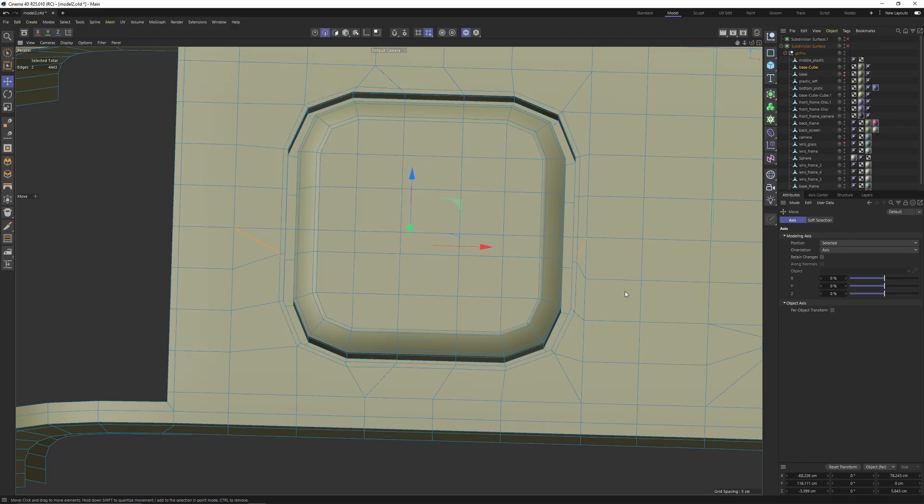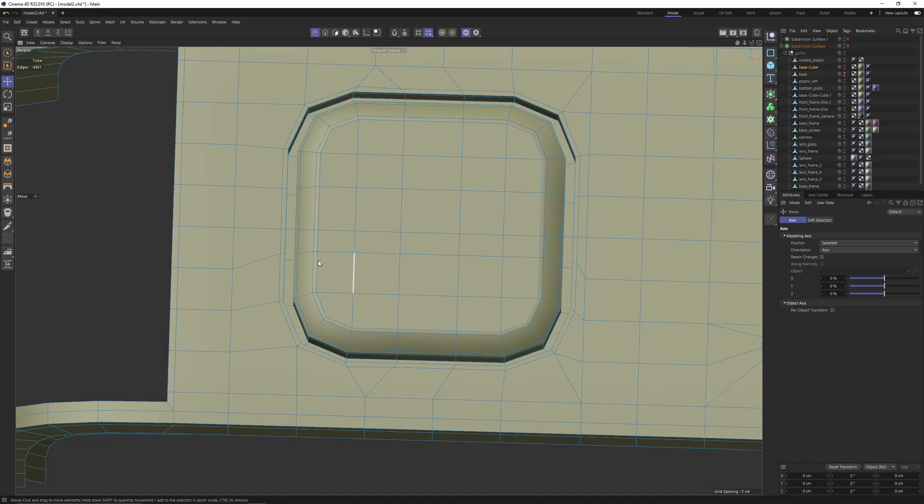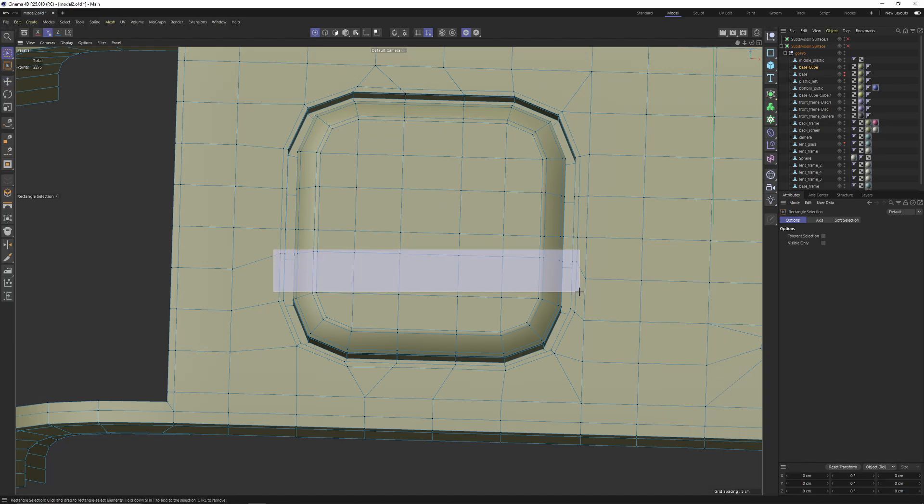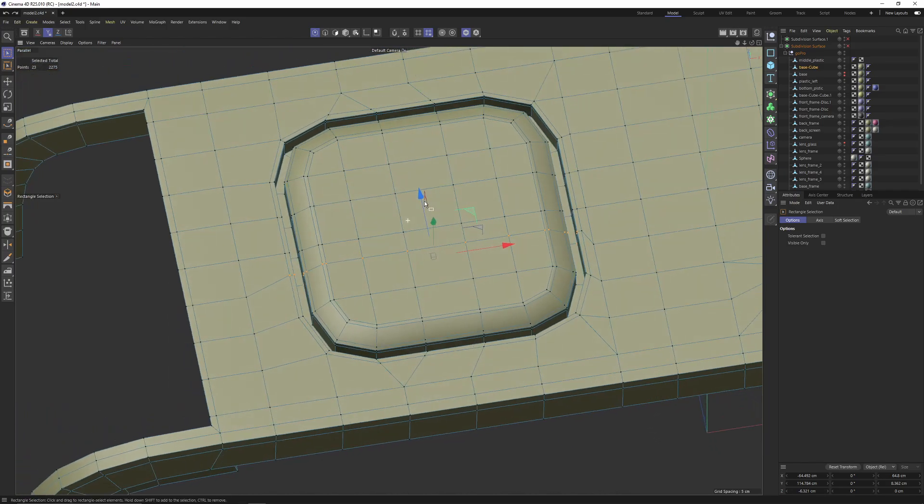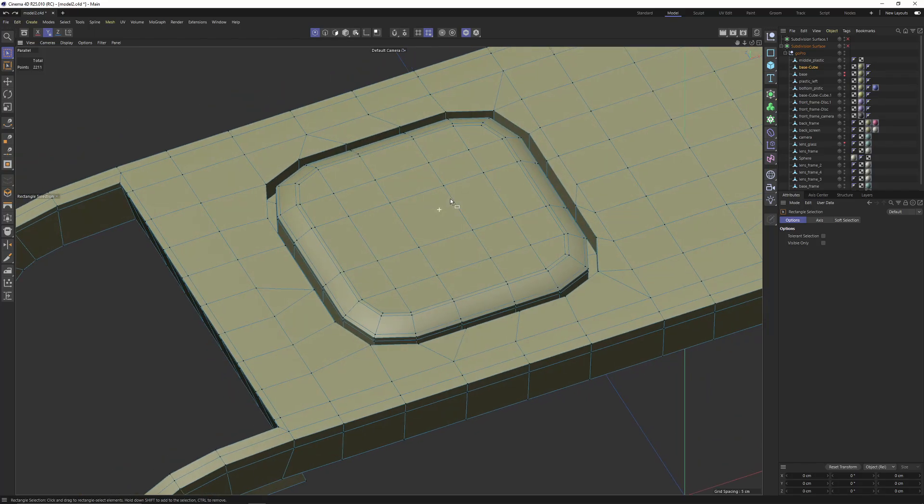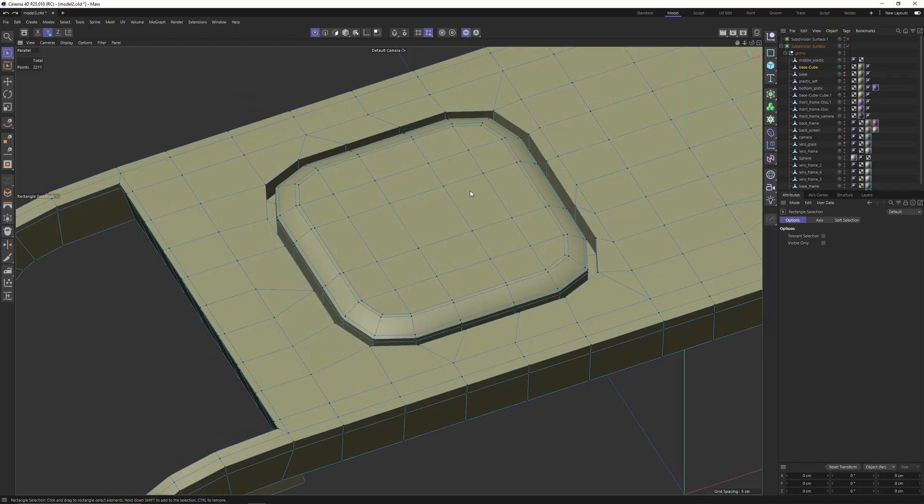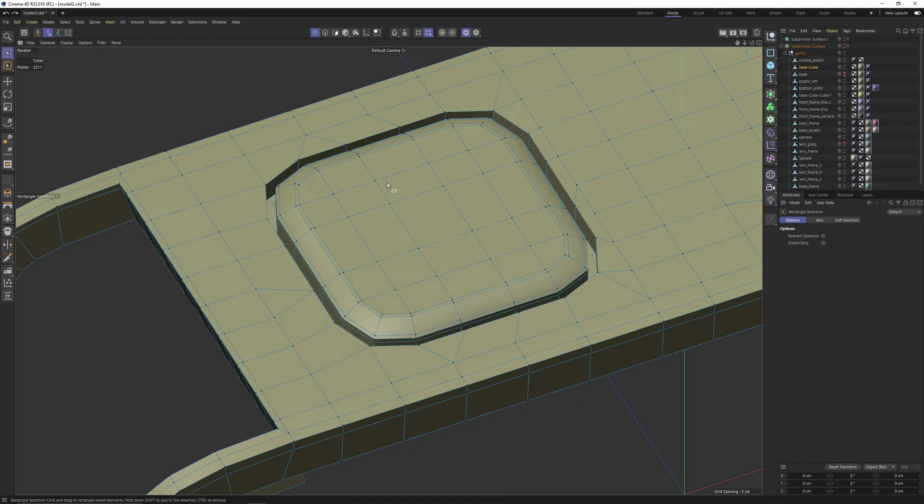Then all these edges. So like that you can clean the mesh. But as I said, since this is a flat surface it's not going to be a problem.